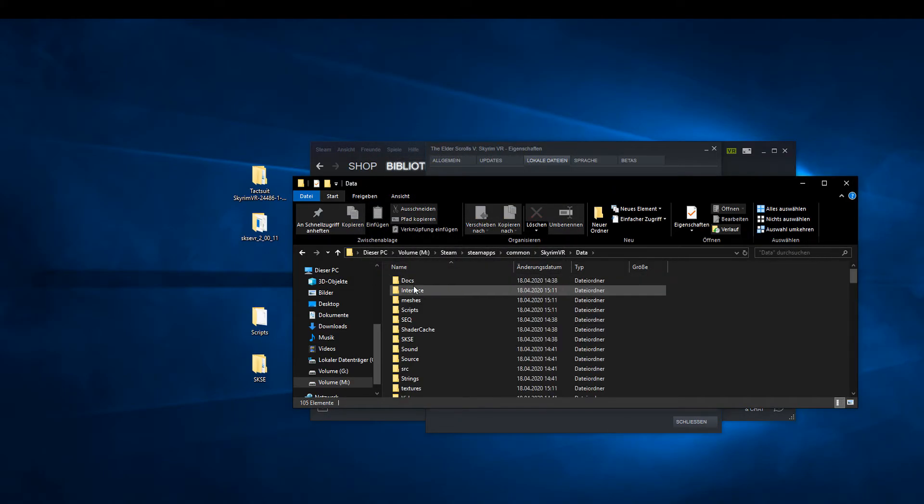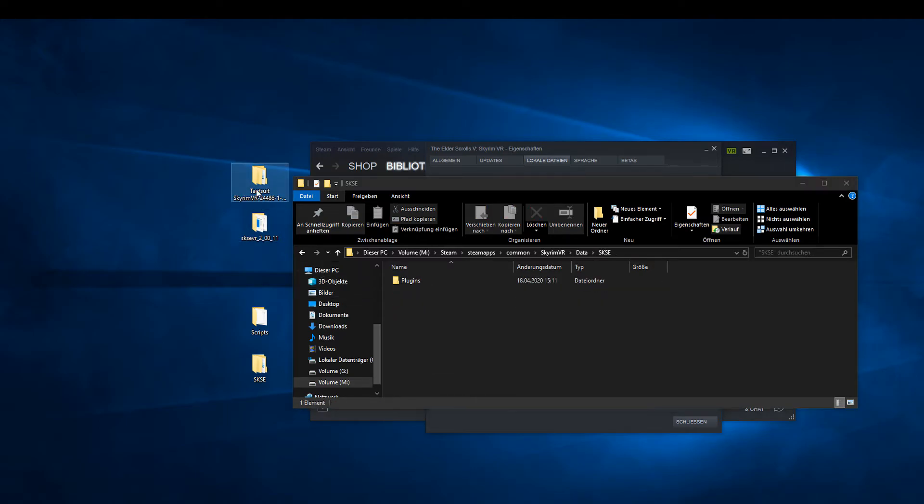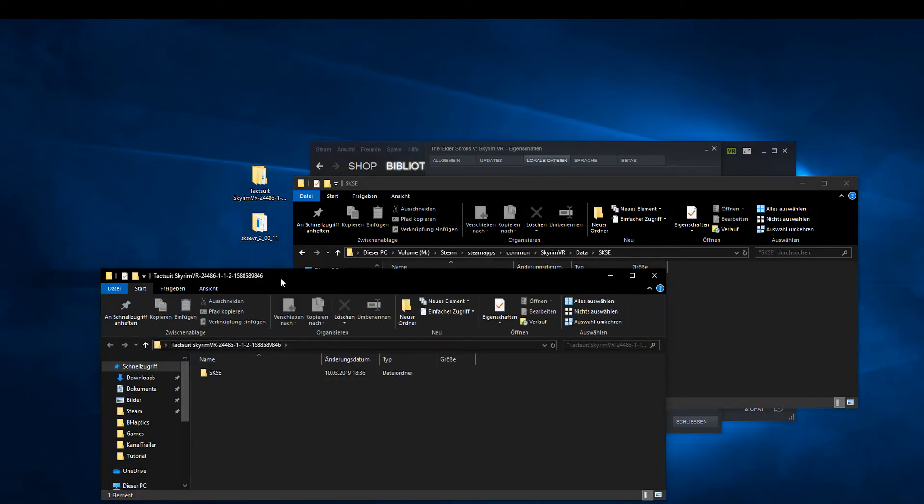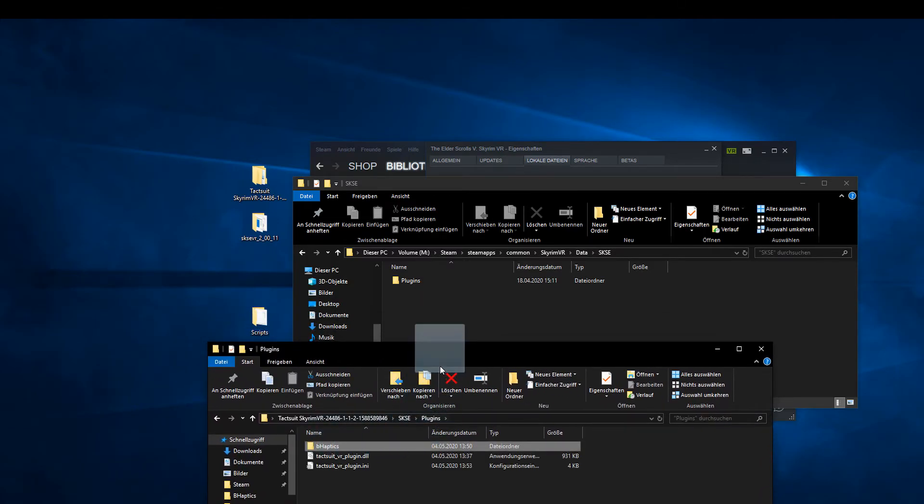For the last part, you only have to copy the B-Haptics folder and the DLL files from the Unzipped Tagsuit folder into the Plugins folder in the SKSE folder.